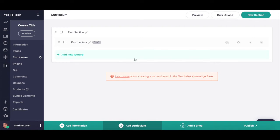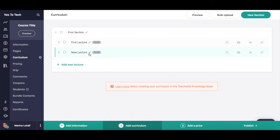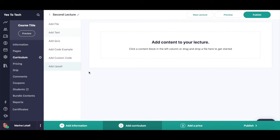Teachable will automatically redirect you to the curriculum section of your online course. You can click on the pencil icon next to where it says first section and first lesson to rename those. To add a new lecture to this first section, all you have to do is click on add new lecture. You can click on the pencil icon to rename this lecture, and then click on it to add lecture content to it.